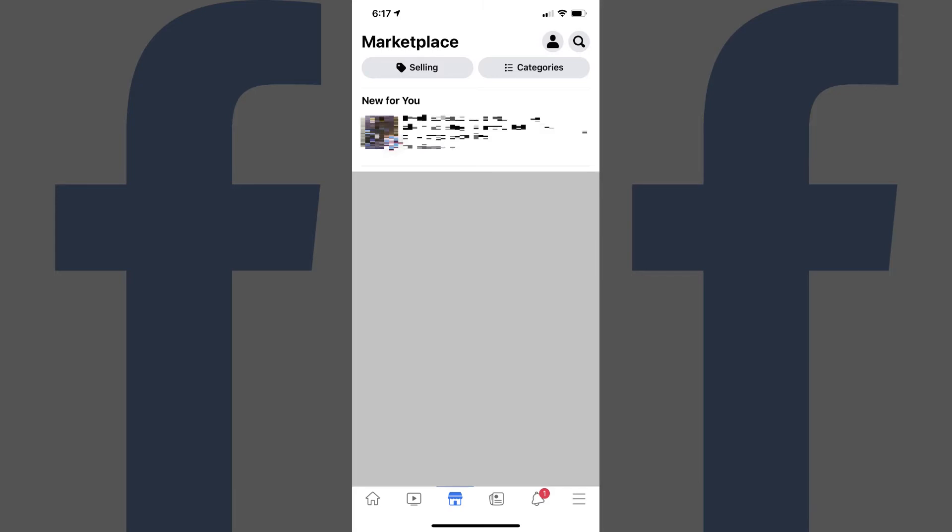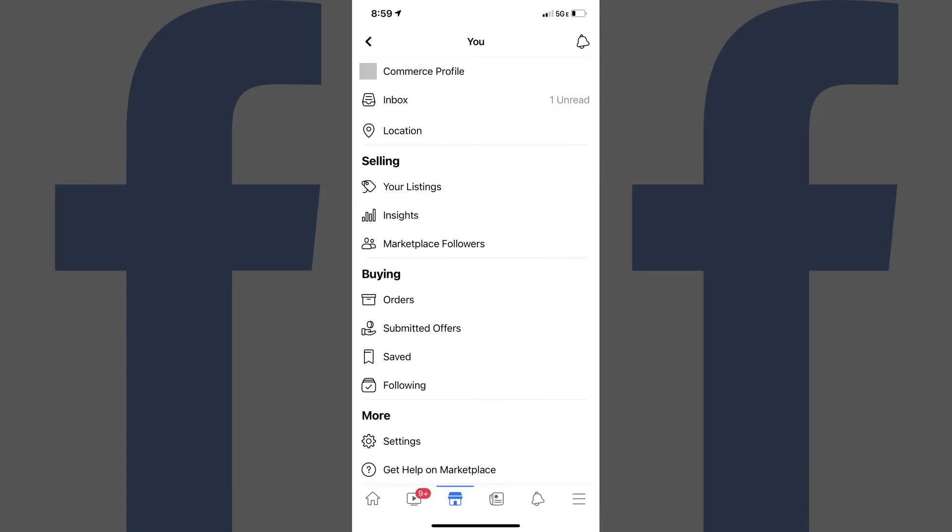Step 2: Tap the profile icon at the top of the screen. The You screen is displayed.